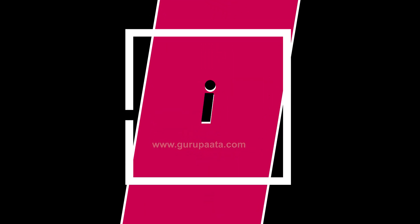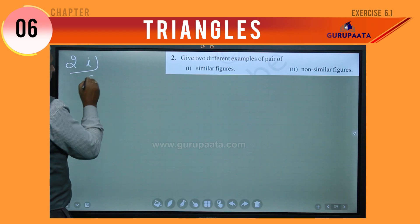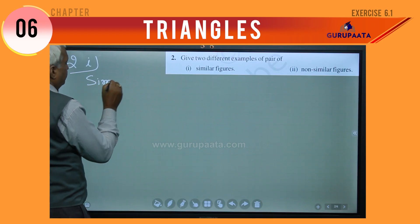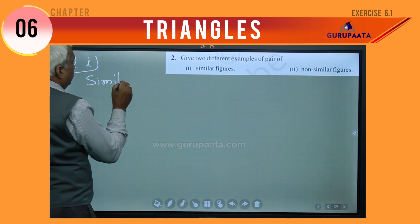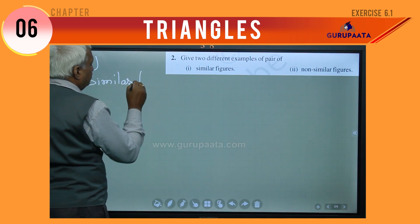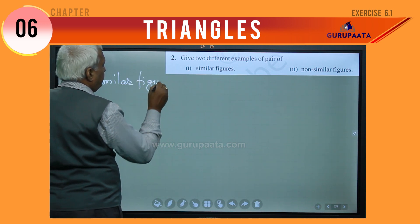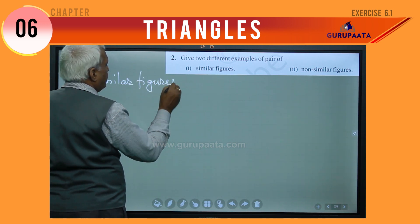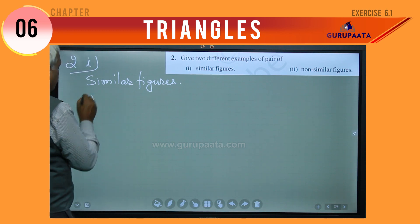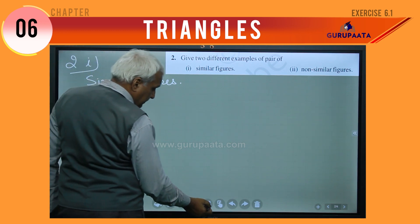Number 3 — equilateral. Now I will write number 4.